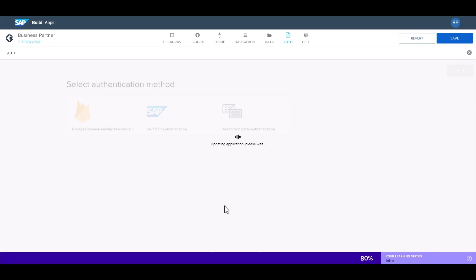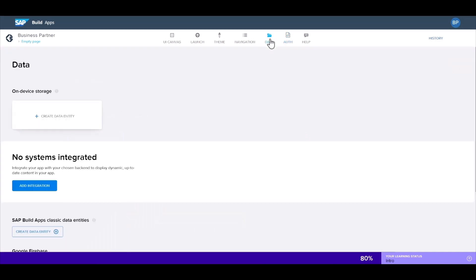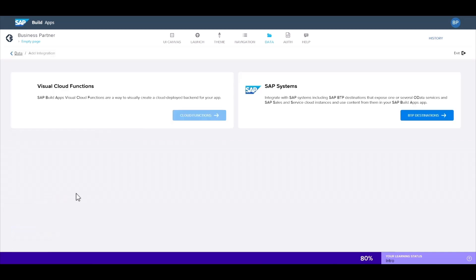Now that that's ready, we can connect to our S4HANA system on the backend. Let's go to the data tab. And here we'll see the different options for data resources. We're using an SAP system here, so we'll go to add integration.